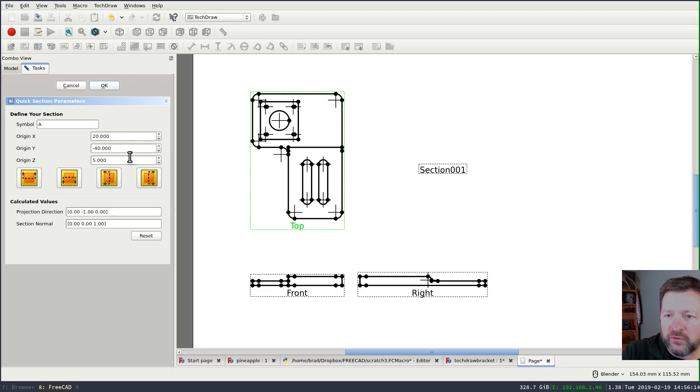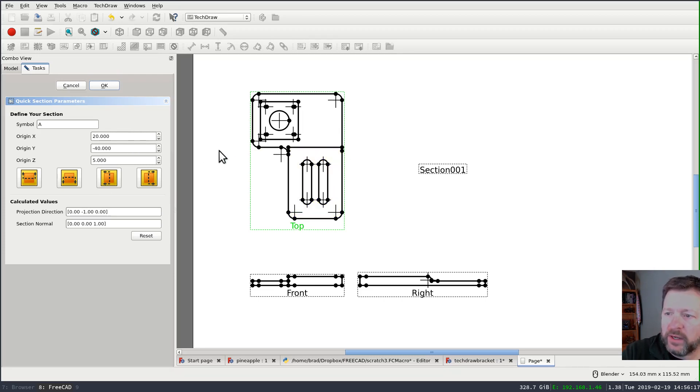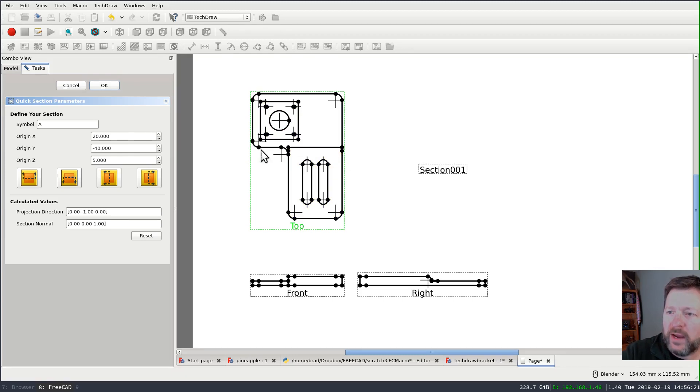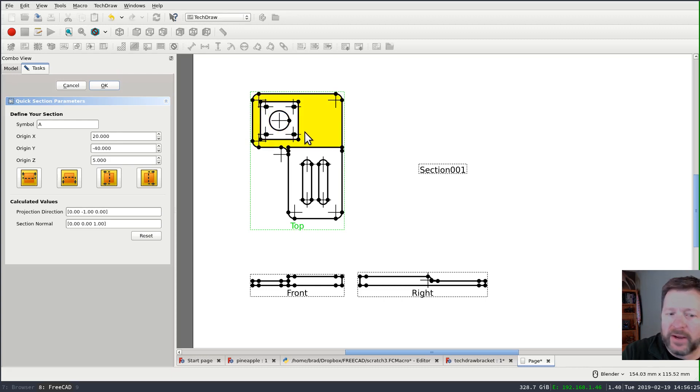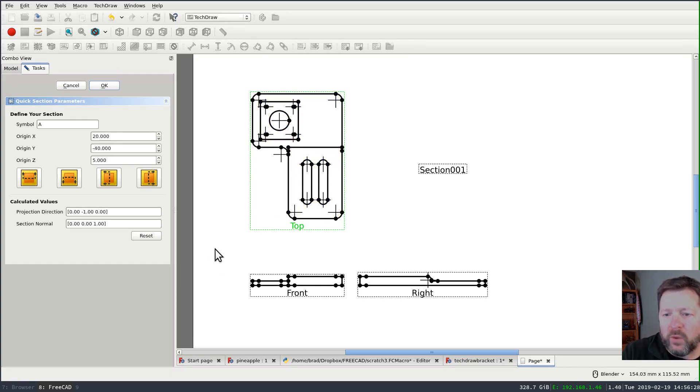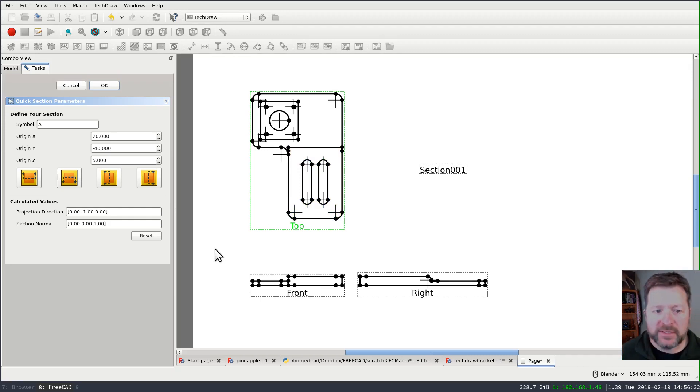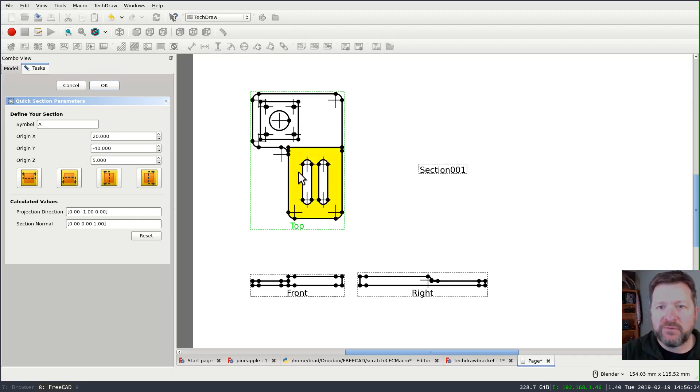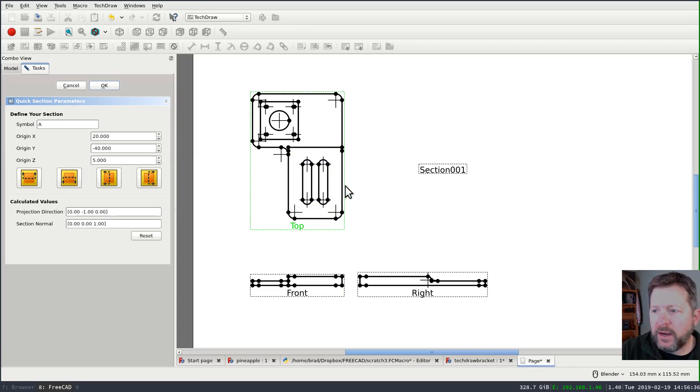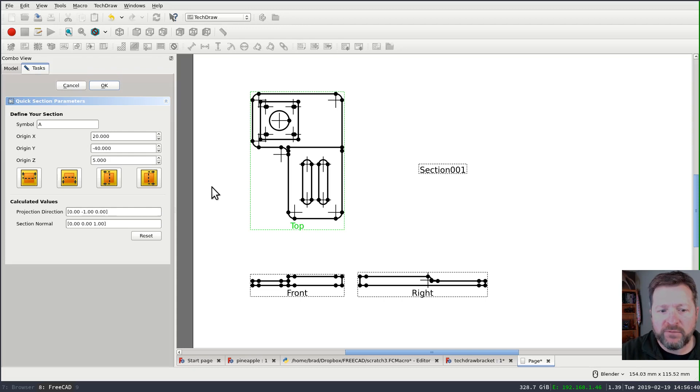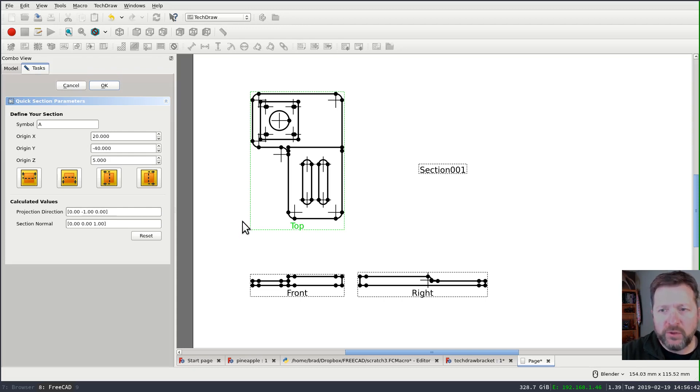They control which direction you're cutting through the part and then which direction you're looking at the cut from. These three controls fine-tune the position of that line. So if I don't want to come directly through the center of the bound box, I can change the Y position so that I would cut, for instance, through the middle of my counterbores, which is what I want. But while we're here I want to talk a little bit about this dialogue.